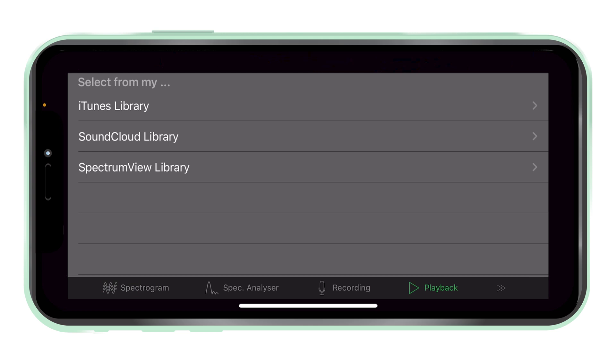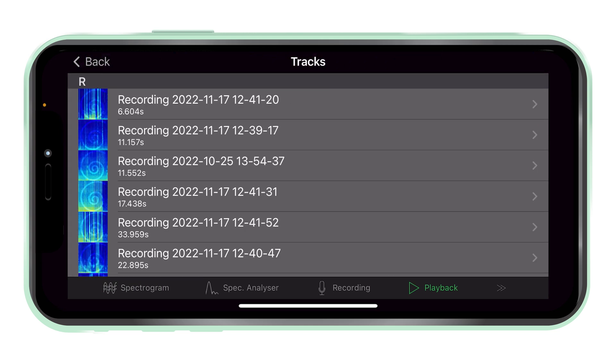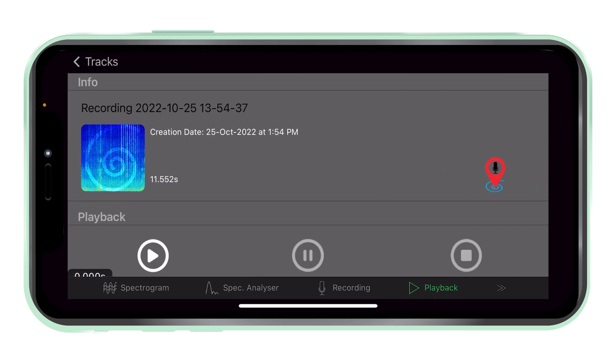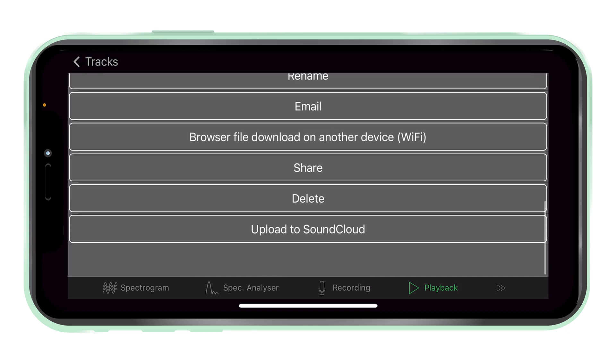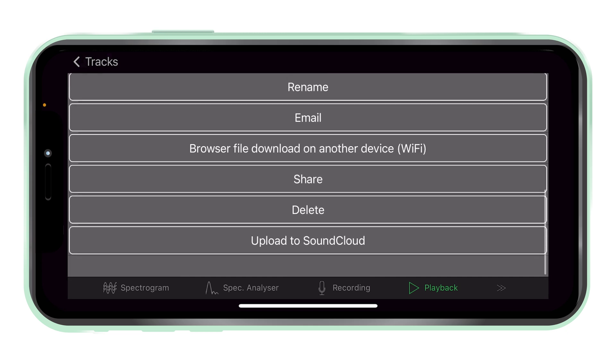Spectrum view library. Saved recordings can be accessed in the spectrum view library. They can be played on the device or shared to be used on other devices.